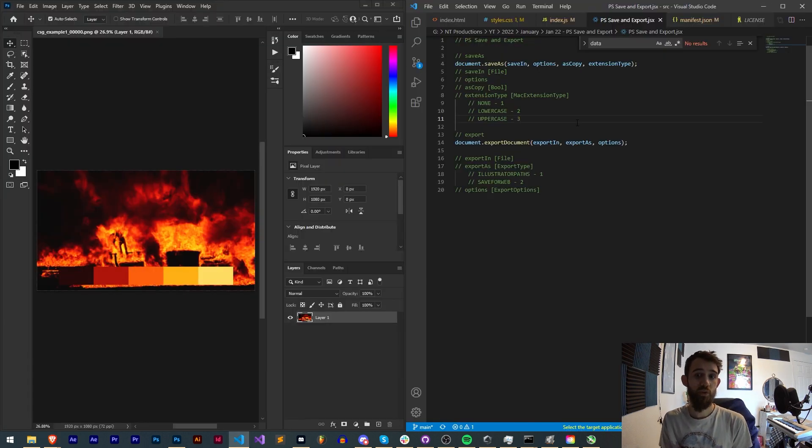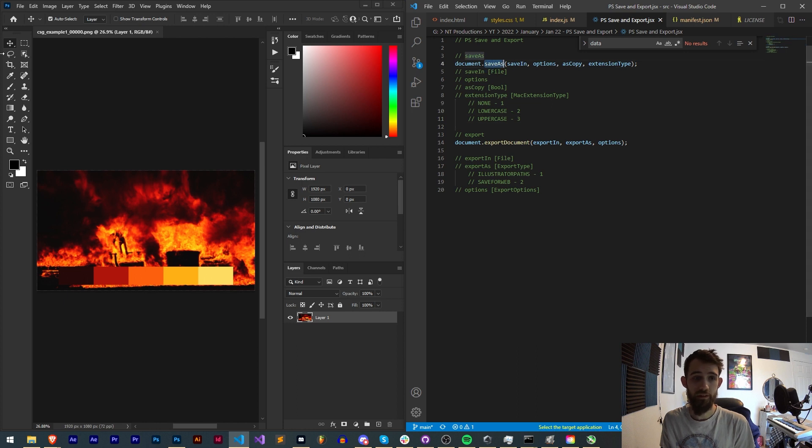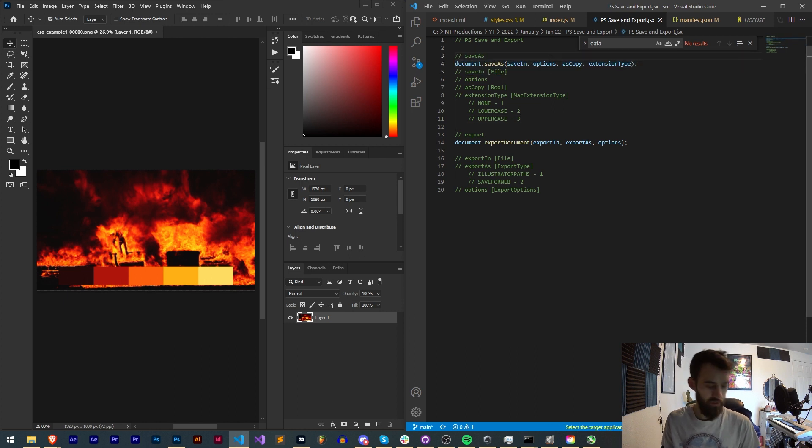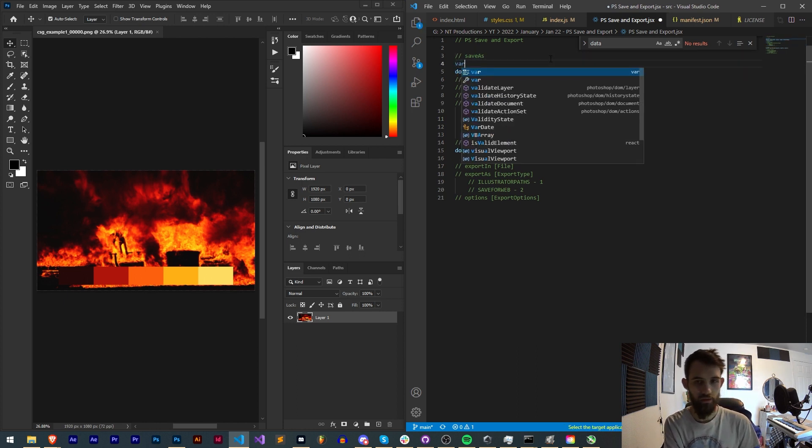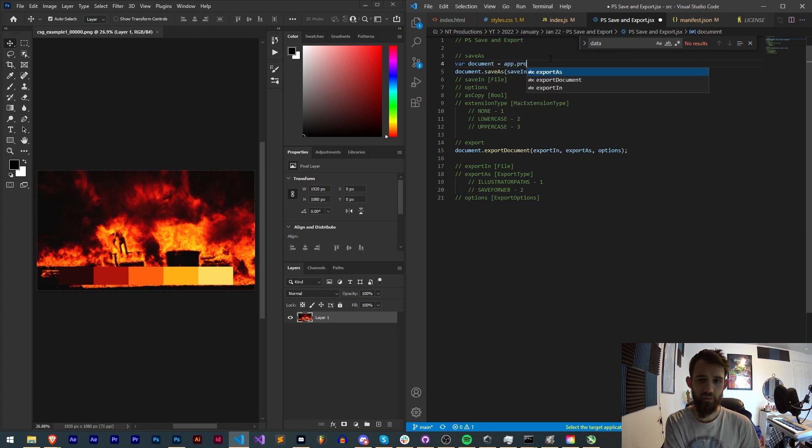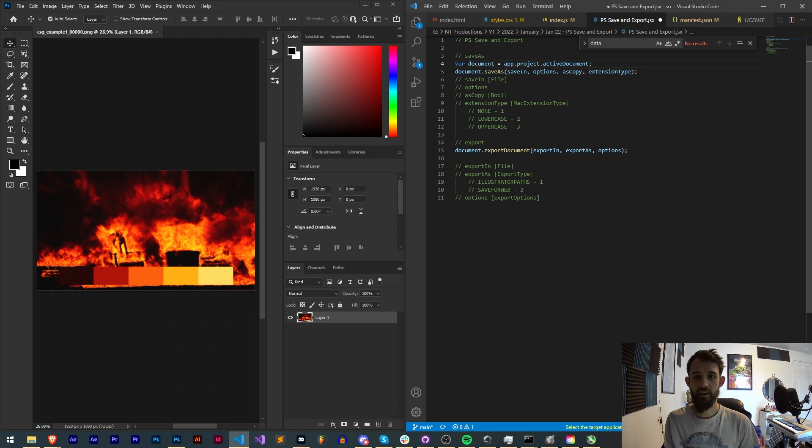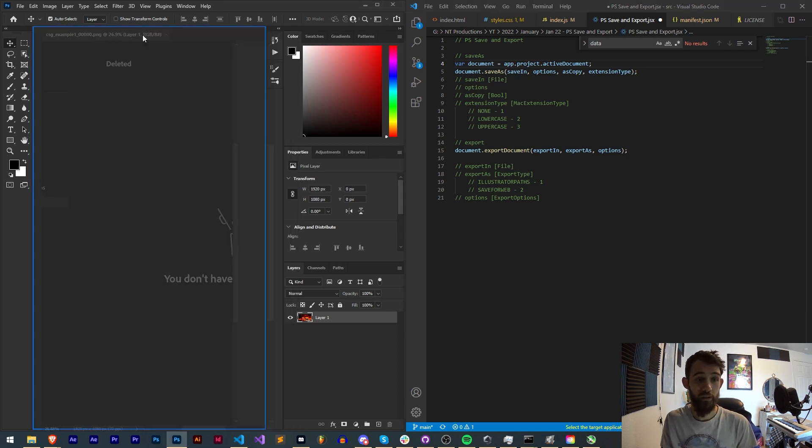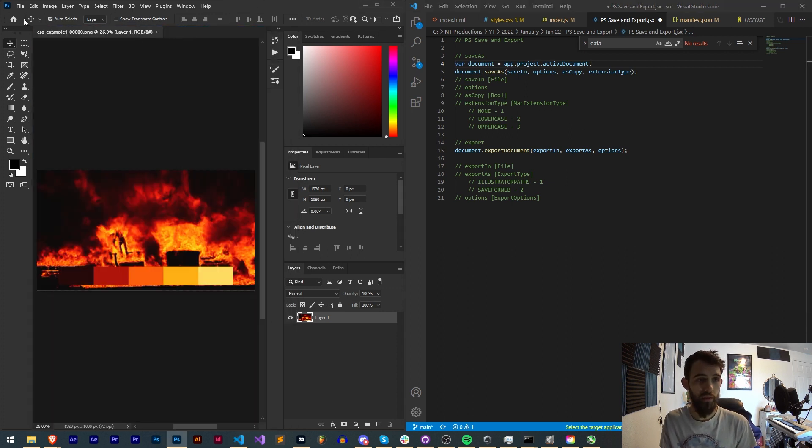Alright, so let's first go over the save as method here. All you have to do is reference a document, so in my case I could say var document is equal to app.activeDocument, and this as per usual will grab the active document that is open here in Photoshop.